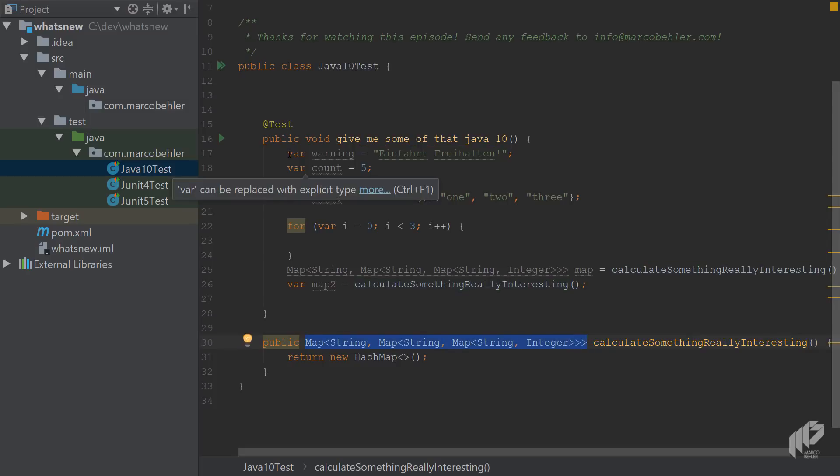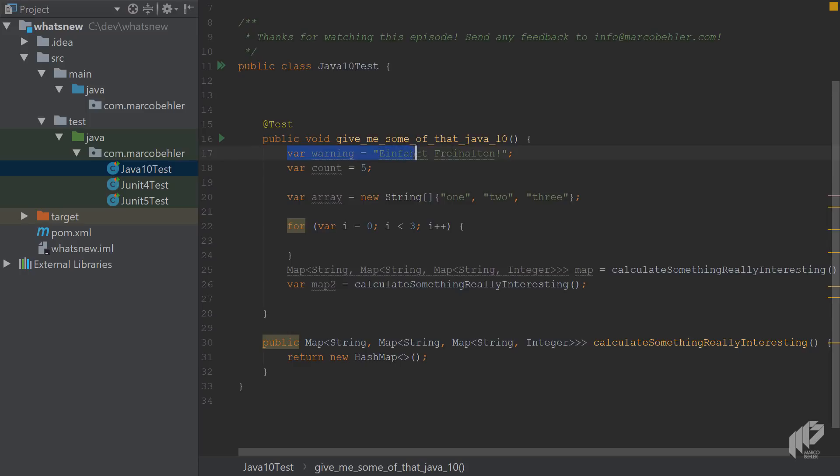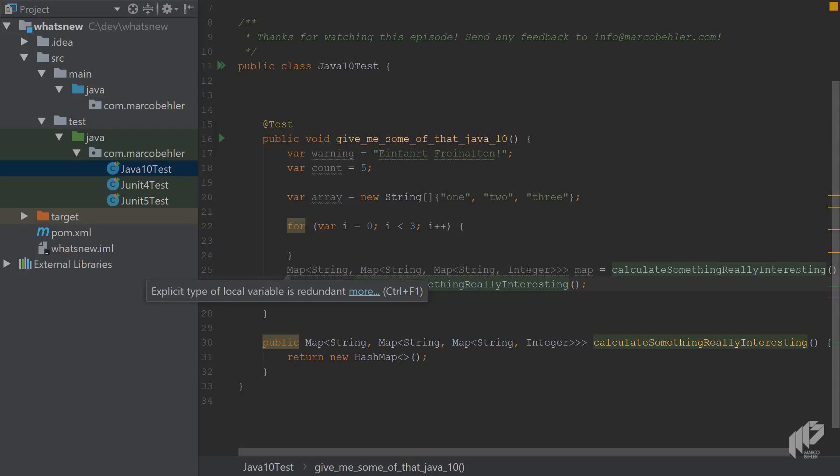And I personally think for smaller things like strings or integers, or maybe the one or the other object, it might be fine. But in practice, you and your team will have to find out when to use the VAR keyword and when not to use it. And when it makes things more readable, or when it actually makes things less readable.